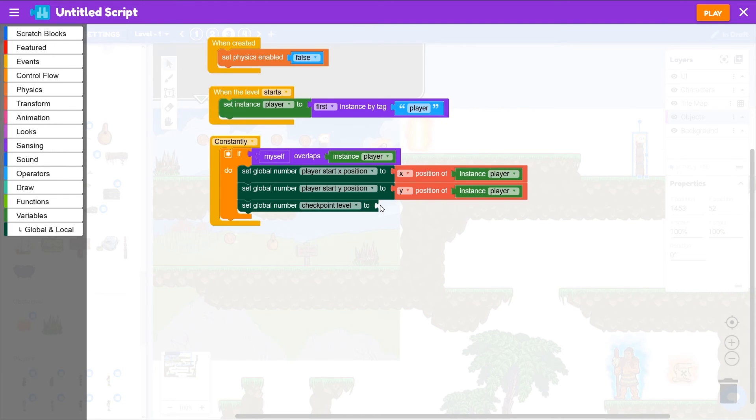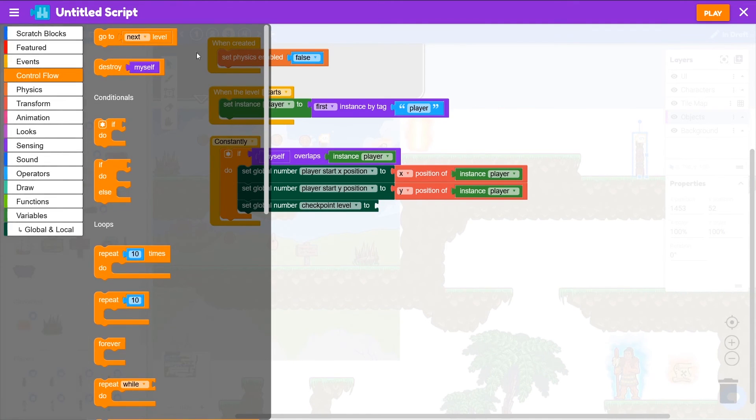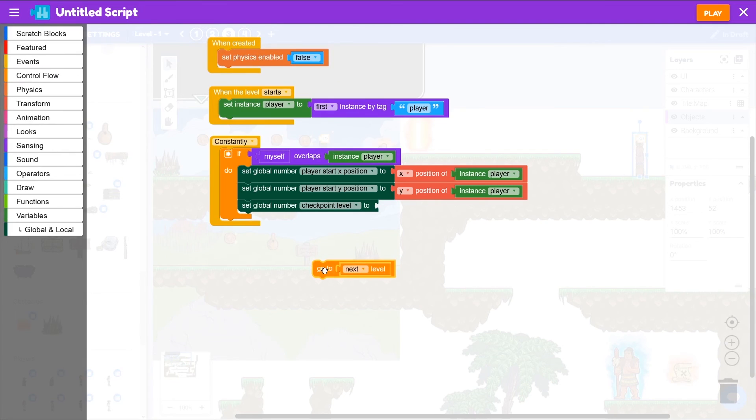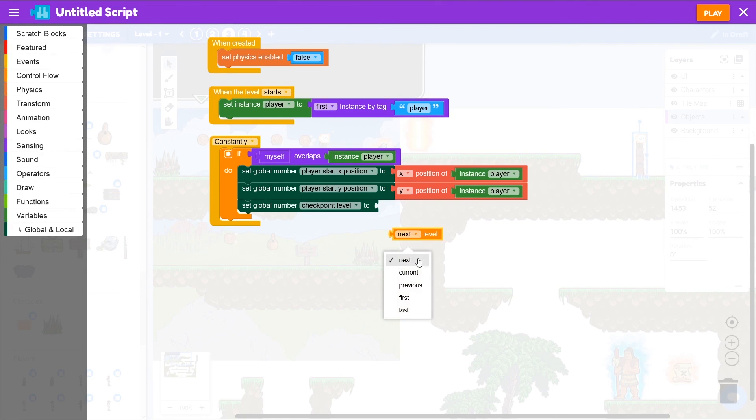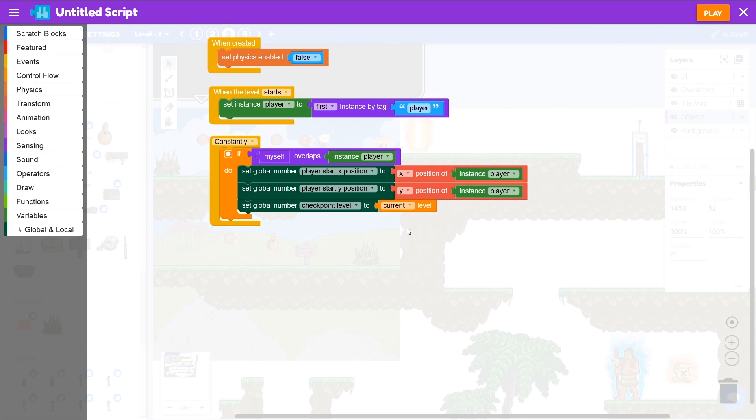And then we want to remember the level that we're on. We can get that from control flow, from our go to block. We'll make that go to, drag next level out of the go to block. We can throw the go to block away and we'll change next to current so that'll give us the current level number.